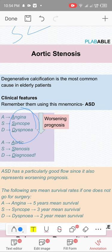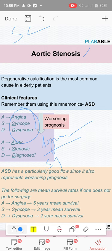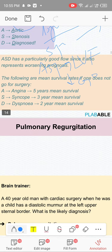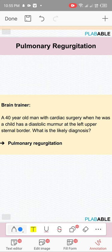Symptoms of aortic stenosis: angina, syncope, and dyspnea. If the patient is asymptomatic, no surgery — just medical management. If symptomatic, go for surgery. If asymptomatic but has LVF (left ventricular failure) or decreased ejection fraction, also go for surgery. Symptomatic = surgery; asymptomatic = medical; asymptomatic with LVF/low EF = surgery.